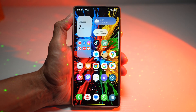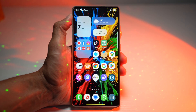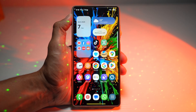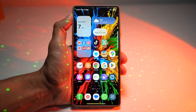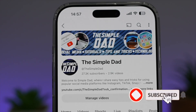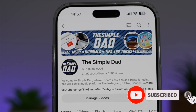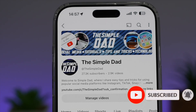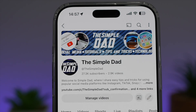And there you go — that is how to hide apps without deleting them on your Samsung Galaxy device. If you're new to the channel and want to find out more about your iPhone, Android phone, or any other social media apps, don't forget to subscribe to become part of the Simple Dad community. Hit the like button if you find this video useful.